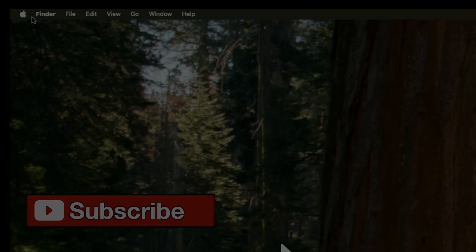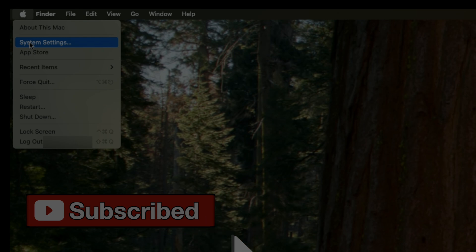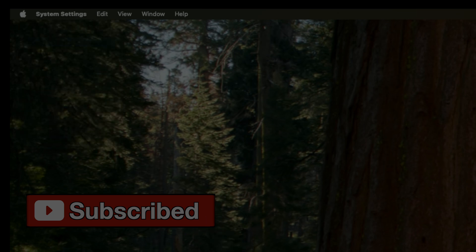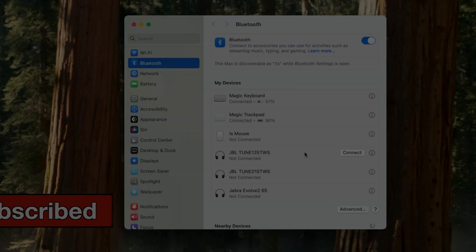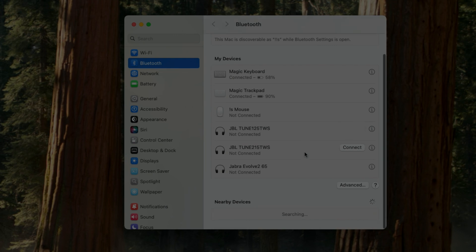Alternatively, if we don't have the Bluetooth icon in the upper right corner, we can click on the Apple logo, then System Settings. On the left side of this window, we'll find Bluetooth, and we need to make sure that Bluetooth is enabled.